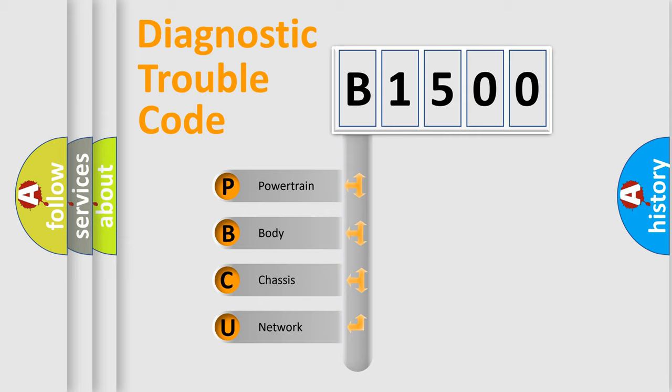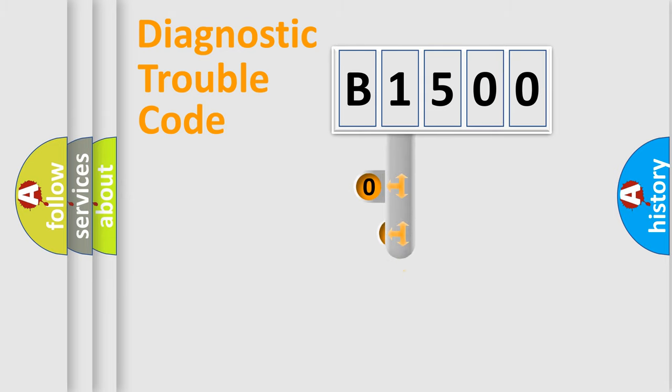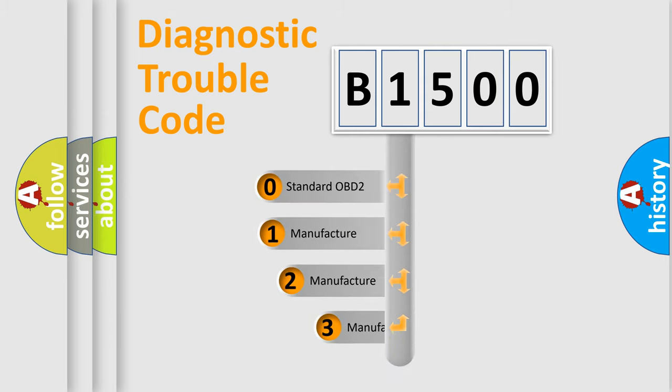We divide the electric system of automobile into four basic units: Powertrain, Body, Chassis, and Network. This distribution is defined in the first character code.